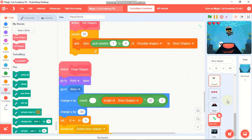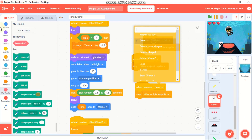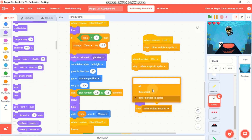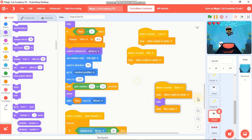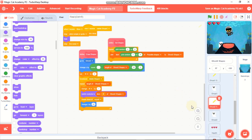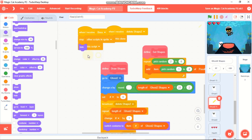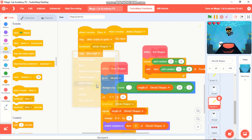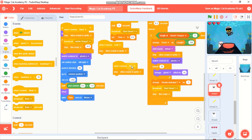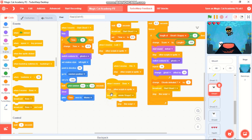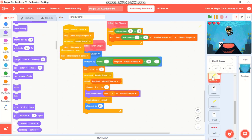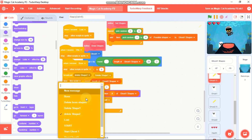Click on Ghost 2 and when I receive 'boss', stop other scripts in this sprite, hide, and stop this script. Duplicate this to Ghost 2 Shapes, but instead of hiding, broadcast 'delete ghost 2 shapes'. Go to Ghost 1 and remove that broadcast and hide instead. On Ghost 1 Shapes, change the delete message to 'delete ghost 1 shape'.